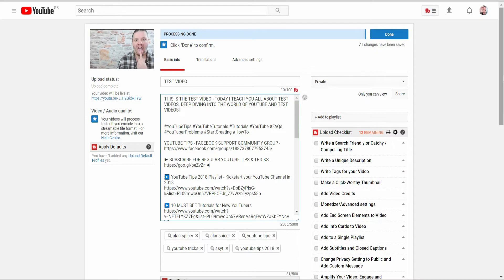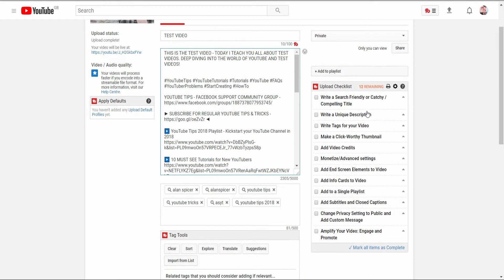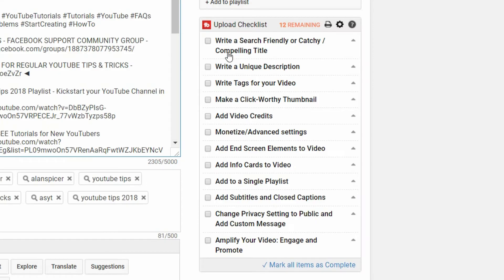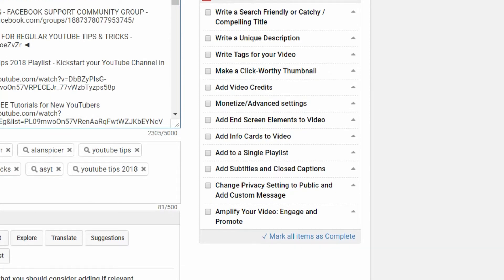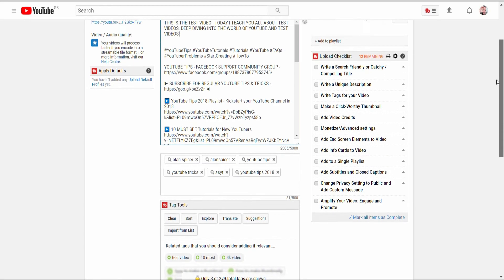Okay, now you'll notice here that I've got kind of a little bit of guidance here. This is an upload checklist from TubeBuddy. Now it's very clever, it will actually guide you through the rest of this video.